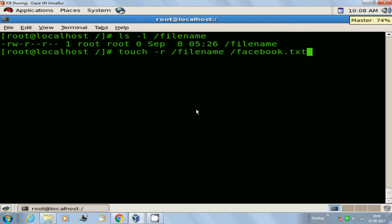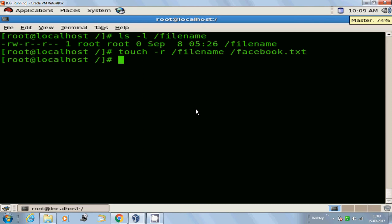So now what will happen? The -r is the reference option. It tells the touch command to use that file's timestamp instead of the current time. For example, the following would tell it to use the timestamp of filename for the facebook.txt. Let us check.